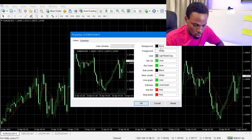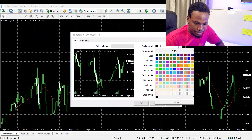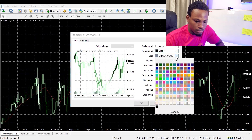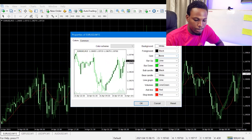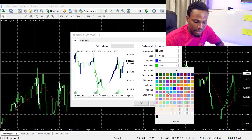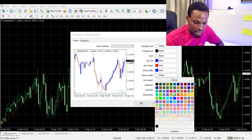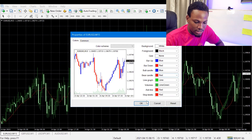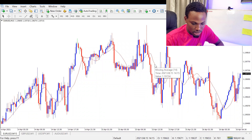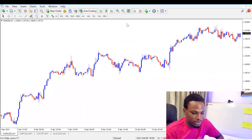To make the chart clean for a price action approach, right-click on the chart and go to Properties, then Colors. I'm going to make the background white so candles pop, the foreground black, and set the grid to none so it doesn't show up. I'll make the bar up blue and bar down red, the bull candle blue, and the bear candle red. Then I'll right-click the moving average indicator that's on there and delete it, because I want a clean chart. Head to the one-hour time frame.